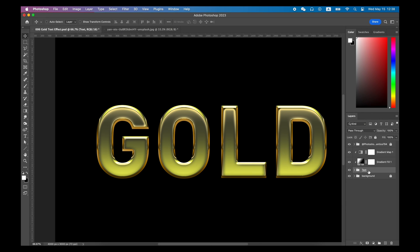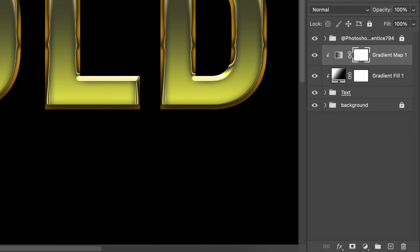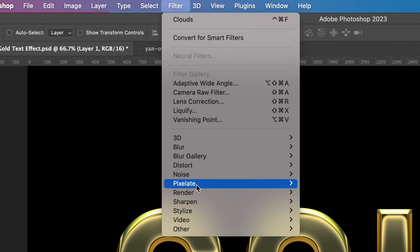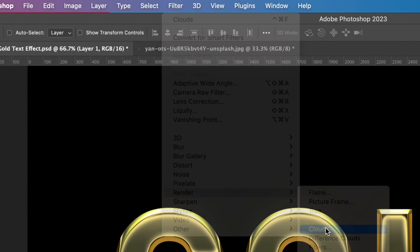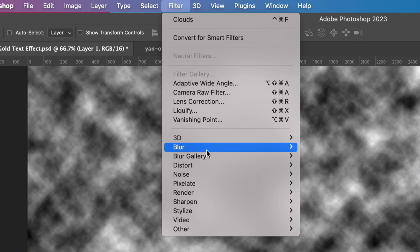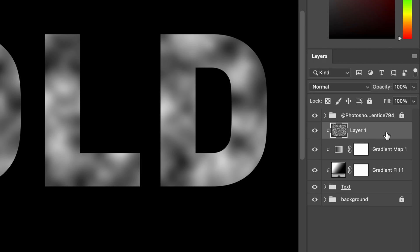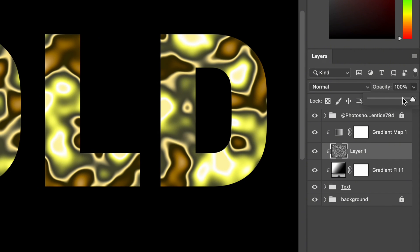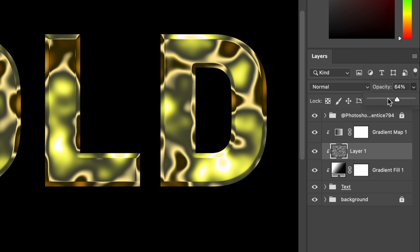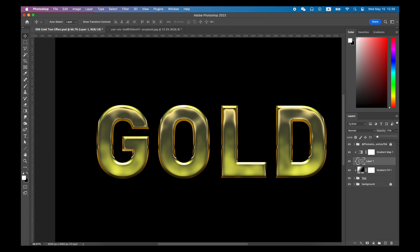Now your gold text effect is getting better, but the problem is it's too smooth and perfect. It's better to get a randomly uneven texture. Create a new layer at the top, go to Filter > Render > Cloud, then find Blur and apply Gaussian Blur a little bit. Create a clip mask and place this layer between the gradient map and the gradient fill. When you lower the opacity, you'll find this layer affects the surface and edge of the text. My sweet point is around 10%.